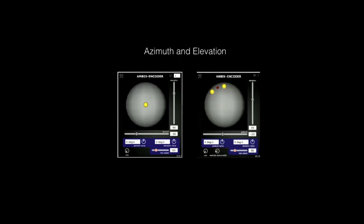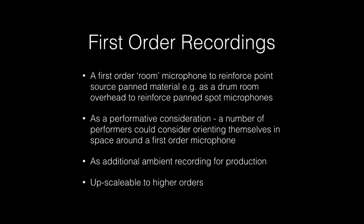This is an example of an encoder — a mono ambisonics encoder where the point is placed above, and a stereo encoder on the right-hand side with left and right channel placed slightly to the left. Moving on to first-order microphone use. In a studio context you can consider a first-order microphone as a room microphone, thinking about the perspective of recording — whether you want to put the audience in the middle of the band or in the audience position. Also as a performative consideration, you can have a number of performers around that one microphone, maybe reinforced by a couple of spot microphones, and they can be placed in one post.